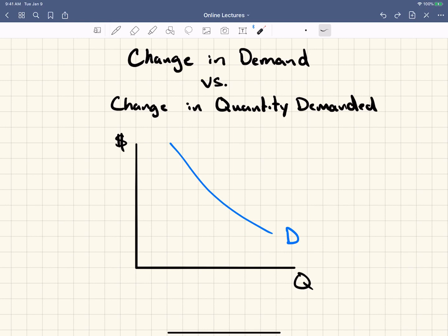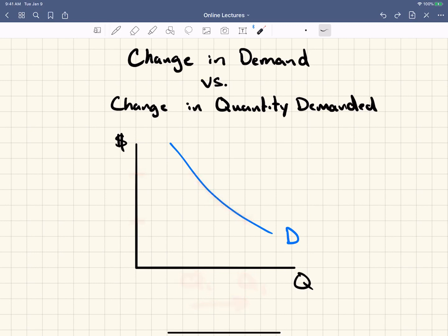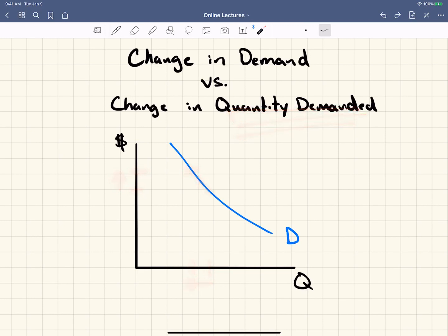Now sometimes the price can change. The price can go from here to here, which means that we're just sliding along this one curve. So the demand is not changing — we're just having a change in quantity from Q1 to Q2. Or price could go from here to here, giving us an increase in price, which would slide us up the demand curve and change our quantity from here to here. This is a decrease in quantity demanded, not a change in demand — that last thing would be a change in quantity demanded.